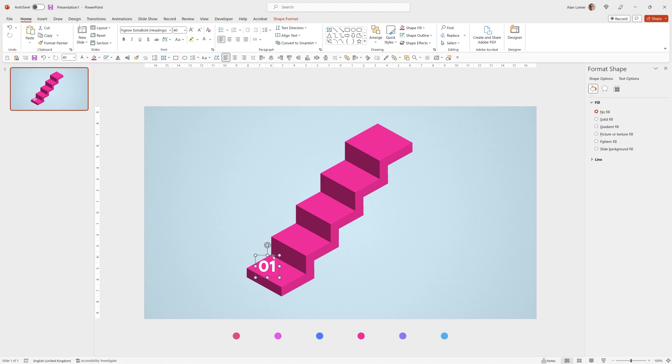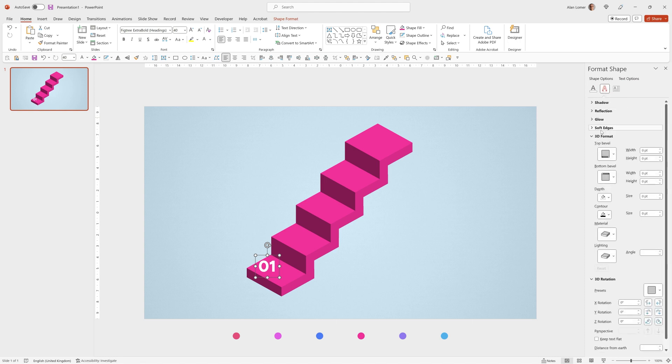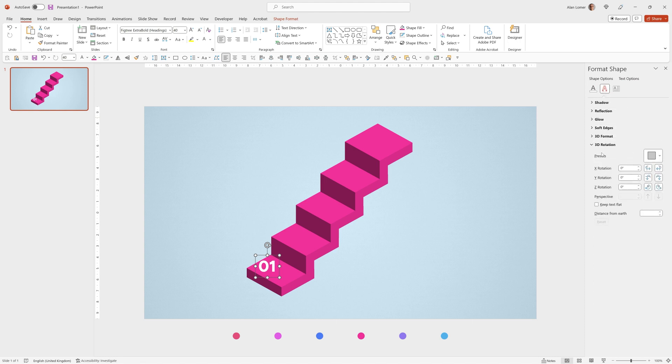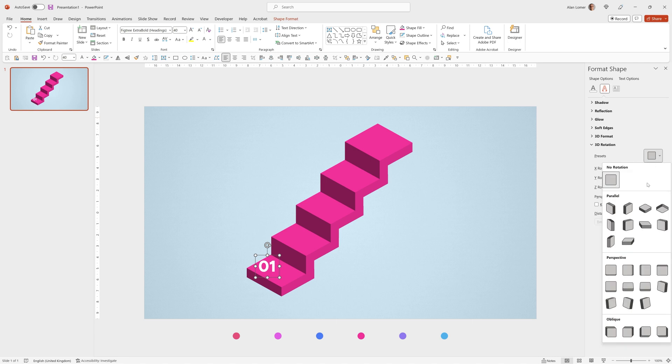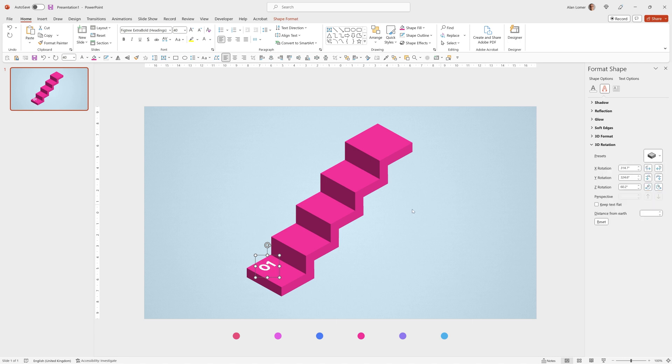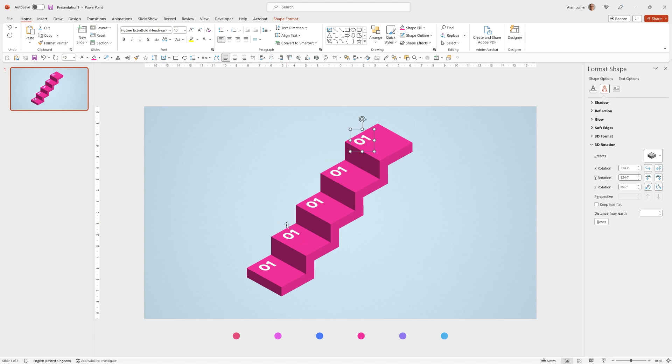We can either have them like that or I'm going to show you how you can add them with the isometric effect applied. So for this we can go to text options and choose text effects, then go to 3D rotation and choose isometric top up. Now we can duplicate these, drag them into position and duplicate again, again and again.